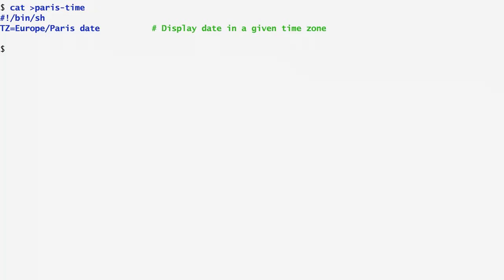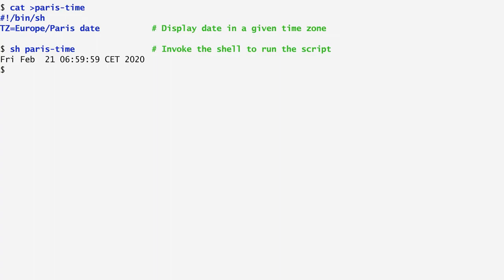Using Ctrl D, I end the commands I type into the file paris-time, and the prompt returns. Now, if I execute this script with the shell entering sh paris-time, we get as output the current time in Paris, which is the central European time.